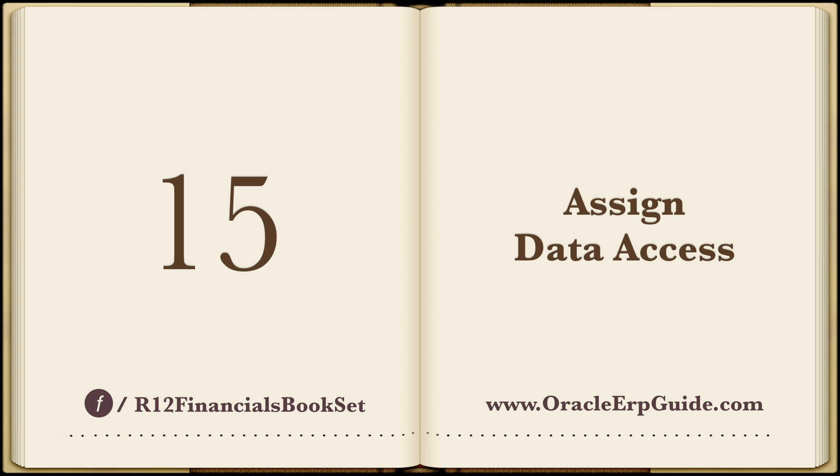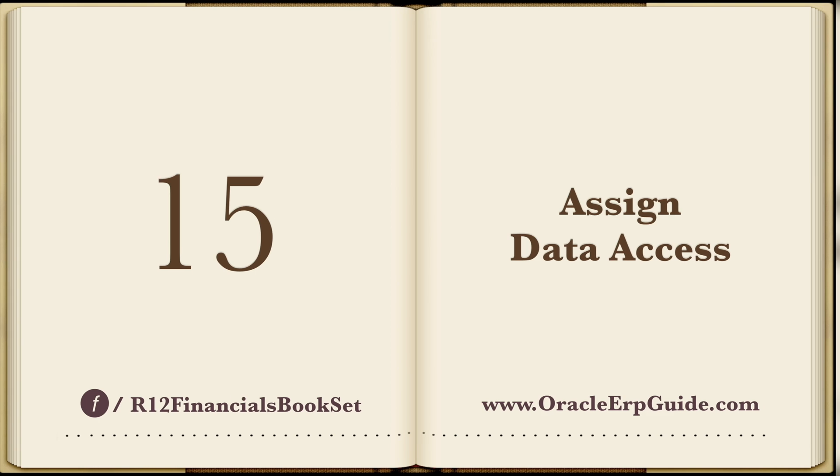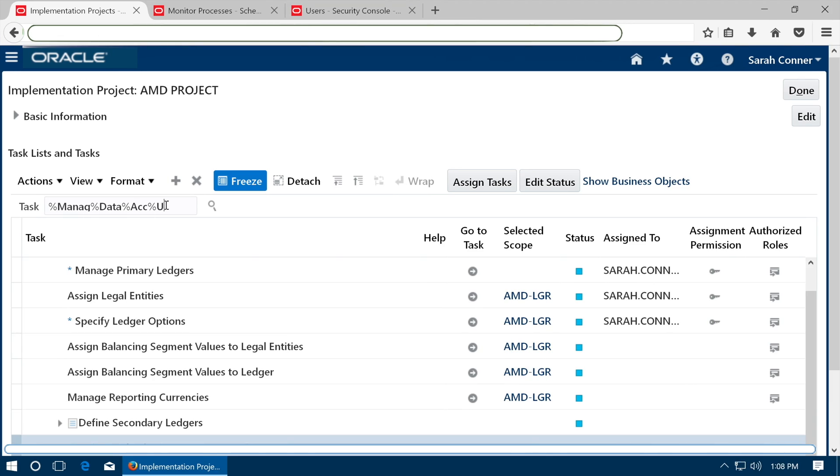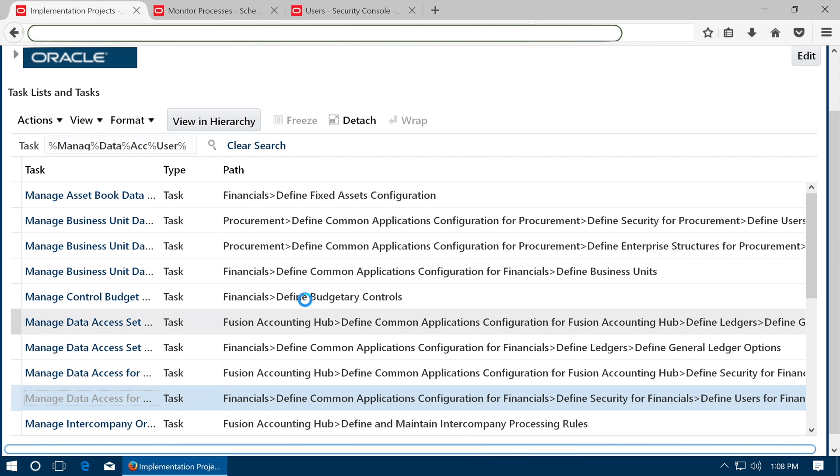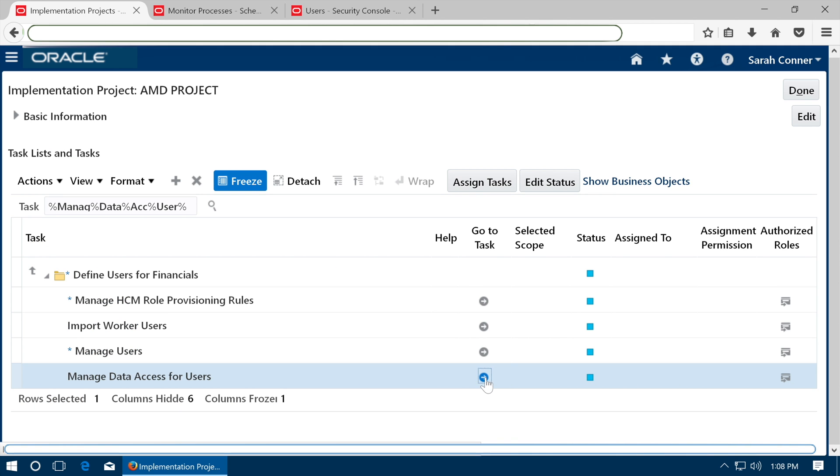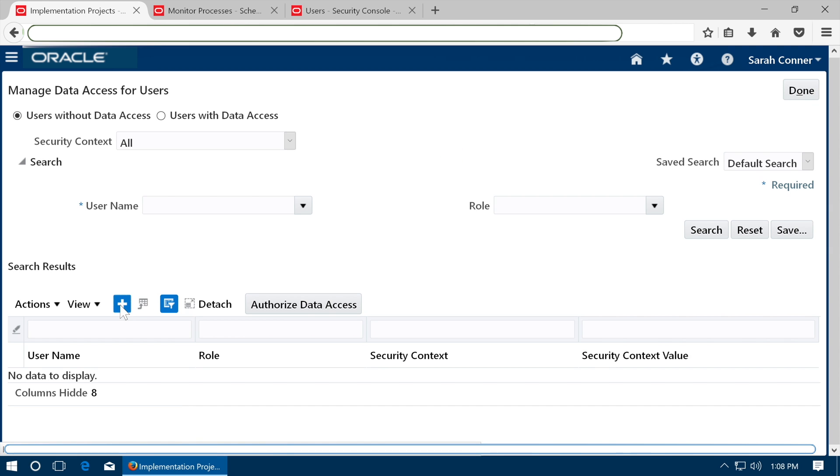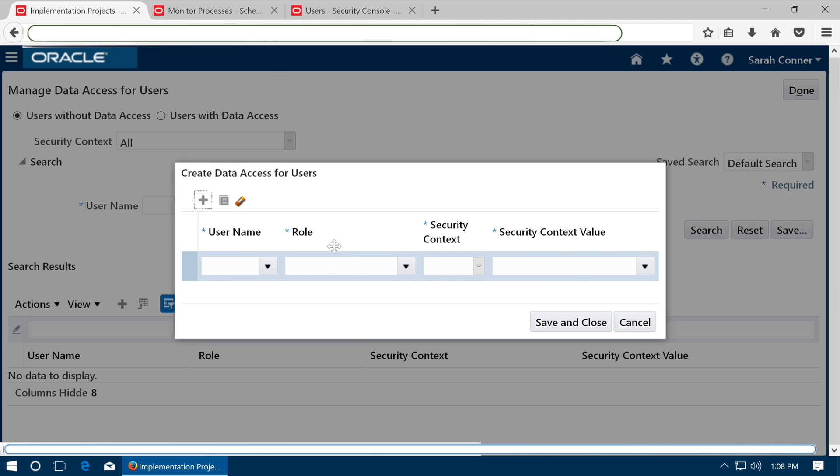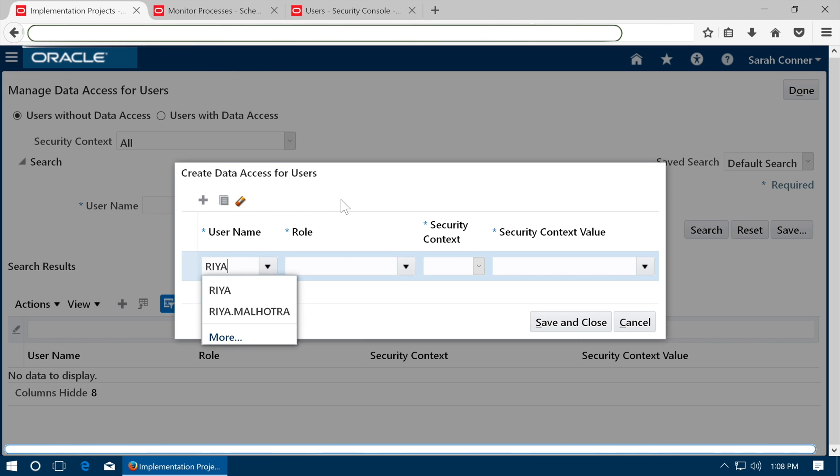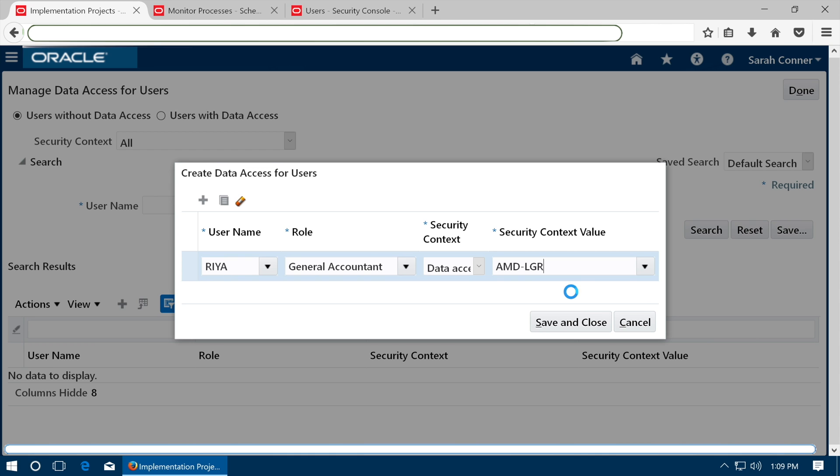Assign data access. Go to task manage data access for users. Click plus to assign data access. Enter user name. Select a data access set and save it.